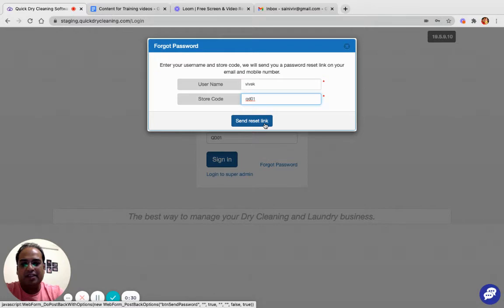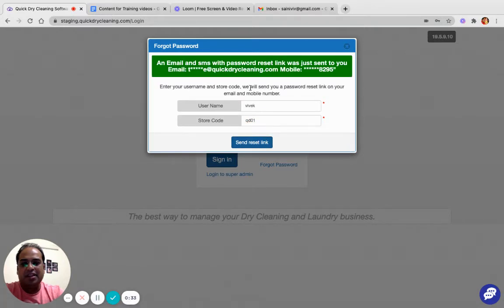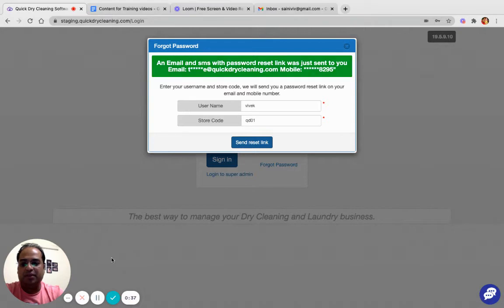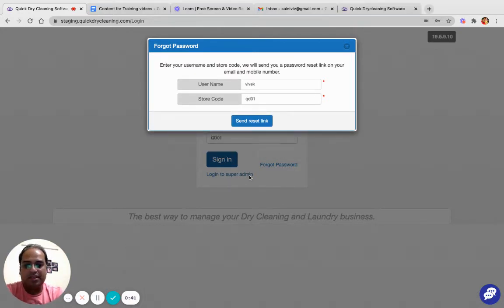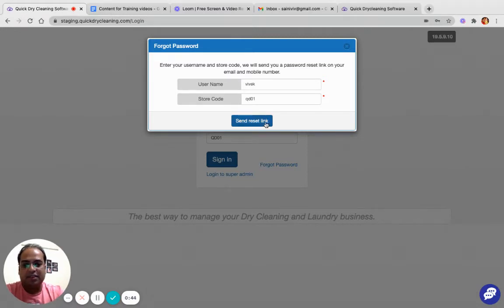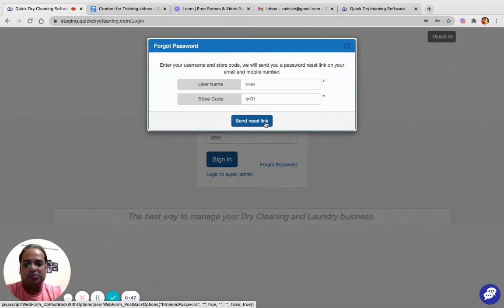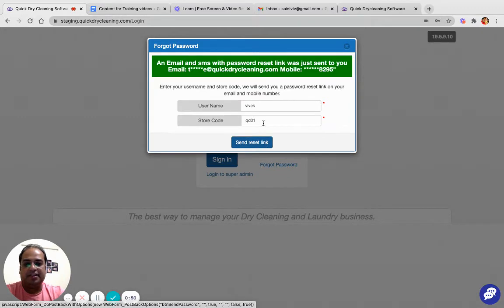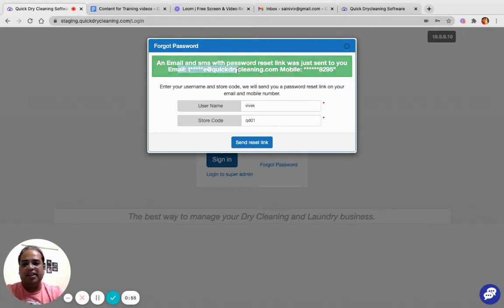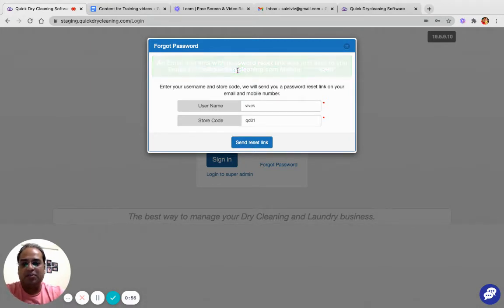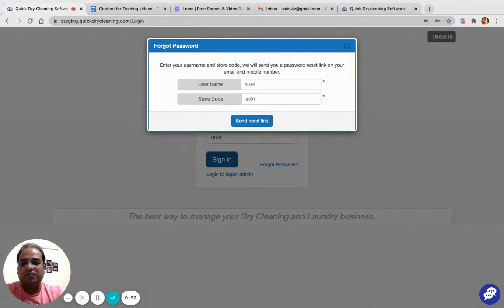it will send me a link on my email ID and the telephone number. Now there may be a scenario in which the telephone number or the email ID I have provided in user configuration is incorrect, or maybe I do not have access to this mobile number or the email ID. In this scenario a user has to reach out to his super admin and ask him to reset his password.